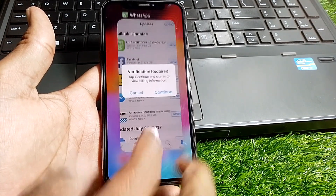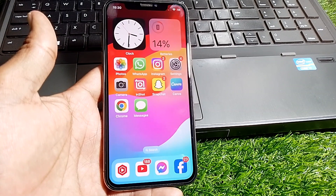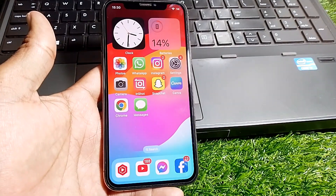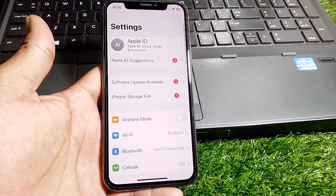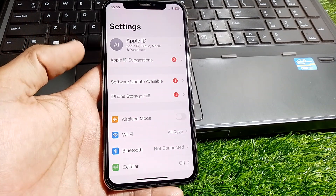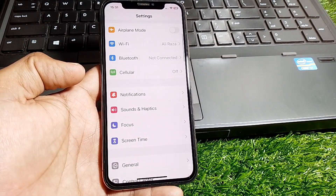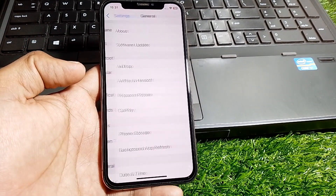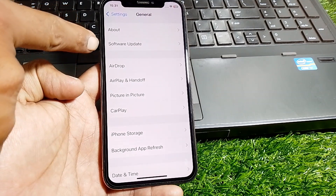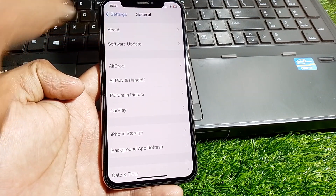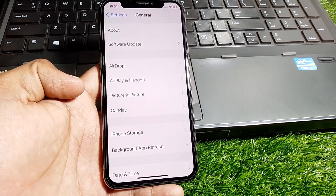First of all, close this page. After that, open Settings and scroll down and tap on General. First, make sure that your device is updated to the latest version.